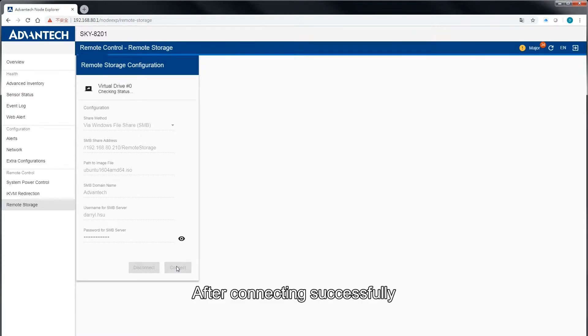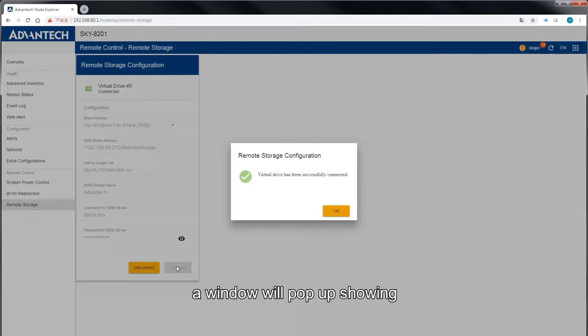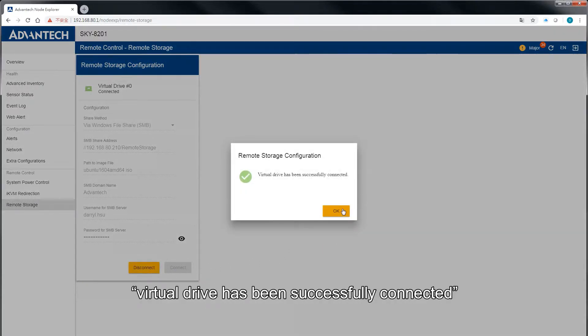After connecting successfully, a window will pop up showing Virtual Drive has been successfully connected.